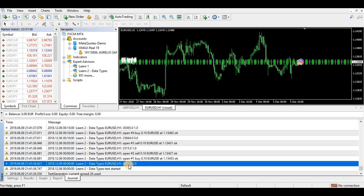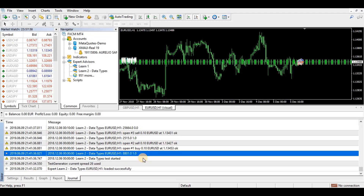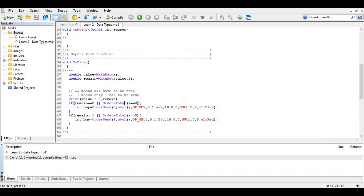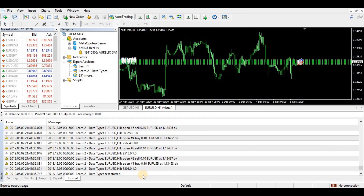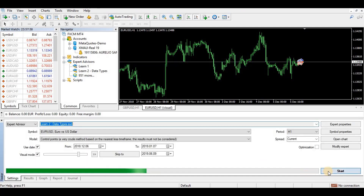Looking at the log, after an odd number we get a buy — something's wrong. The condition is also triggering incorrectly because when trades are zero you get a trade, when remain is zero you get a trade, and when remain is one you get a trade. I need to fix the sell label and change OR to AND so that both conditions must be true for a trade to open.